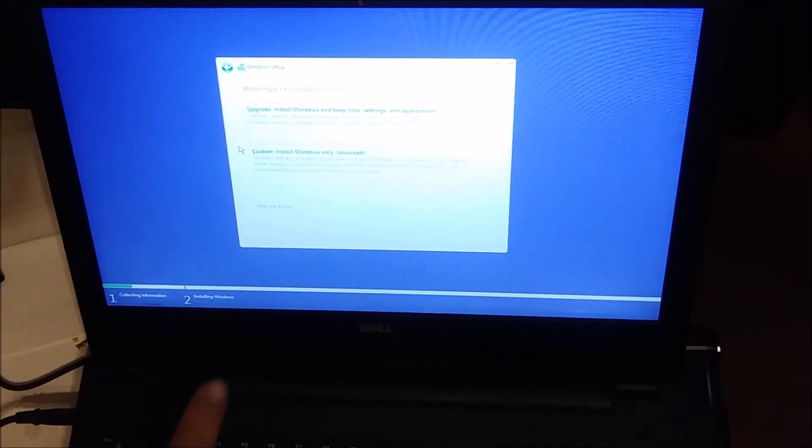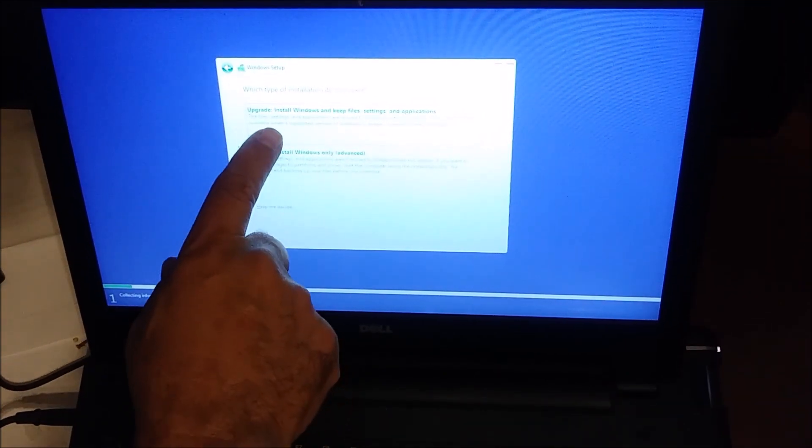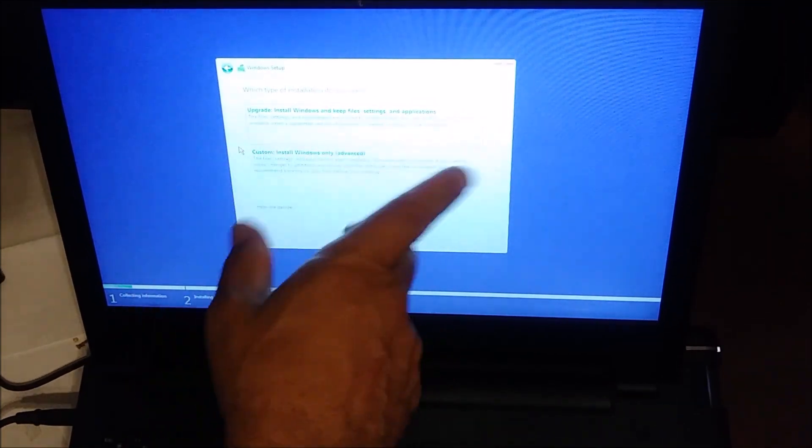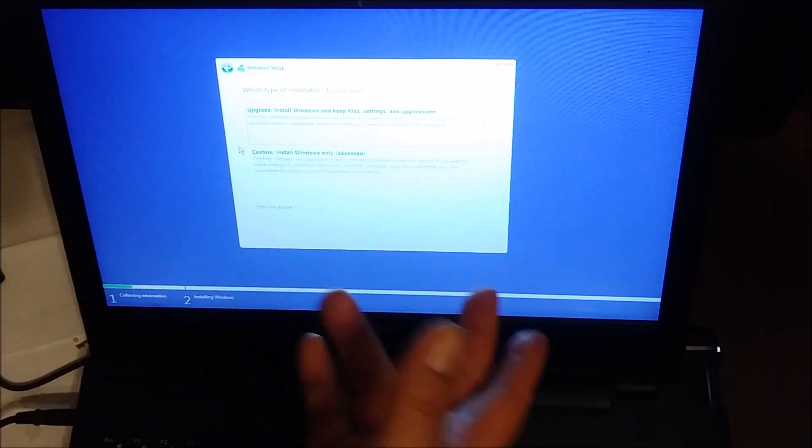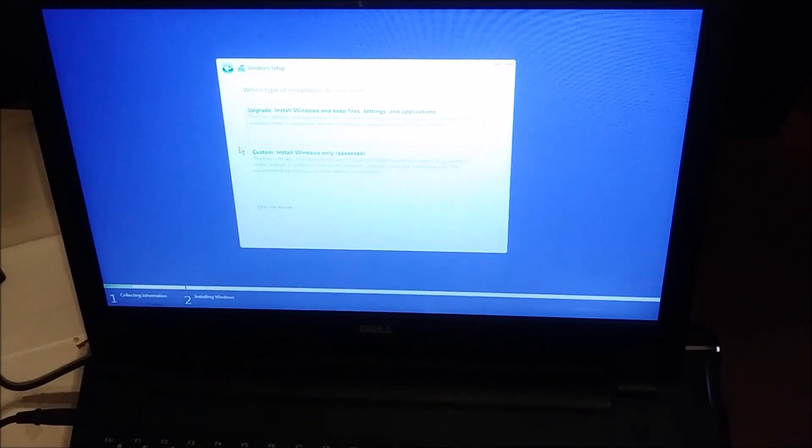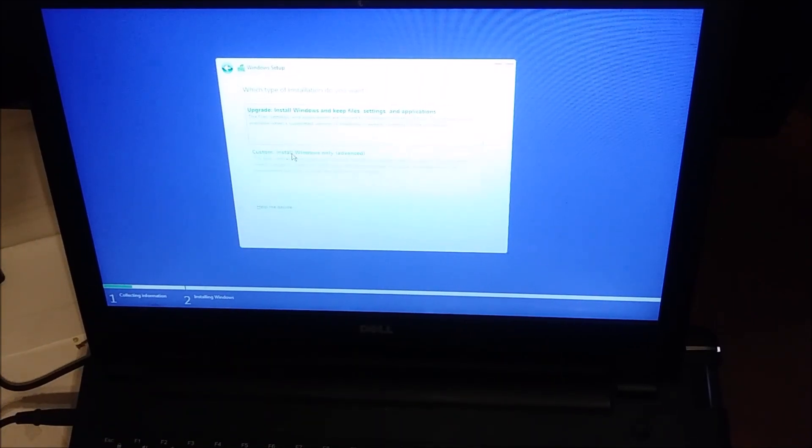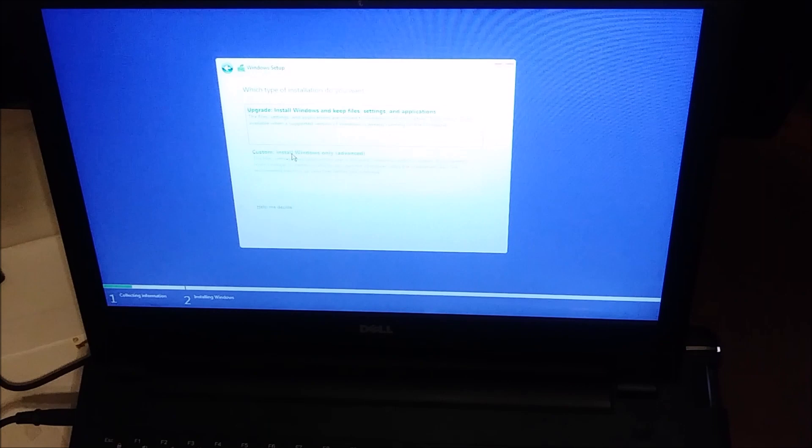Now you have two options. One is upgrade install Windows and keep files. We don't need to do it because it's a new hard drive. We need to go to custom Windows install, and I press that.